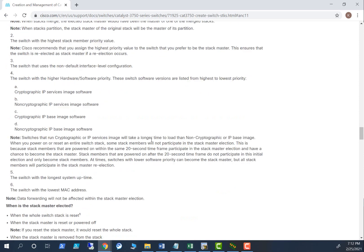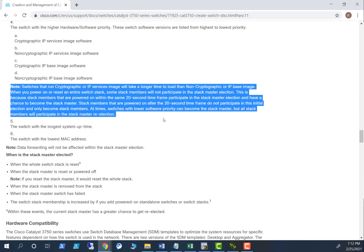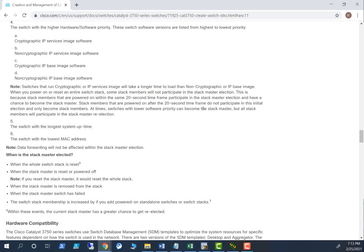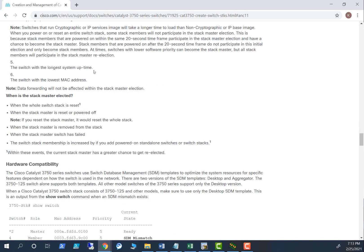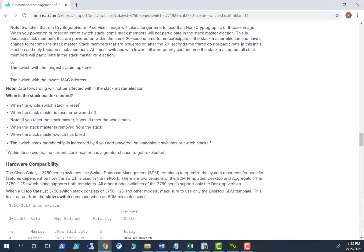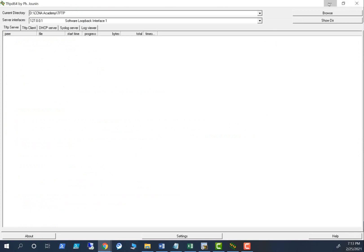The switch with the highest hardware/software priority also matters — for example, if a switch has a cryptographic IP services image, that will cause it to become master. Another factor is timing: switches that reboot within a 20-second window participate in the master election. One trick is to reboot the switch you want as master first, then reboot the other switches after 20 seconds — those switches won't participate in the election. Additionally, the switch with the lowest system uptime and the switch with the lowest MAC address are also tie-breaking factors.